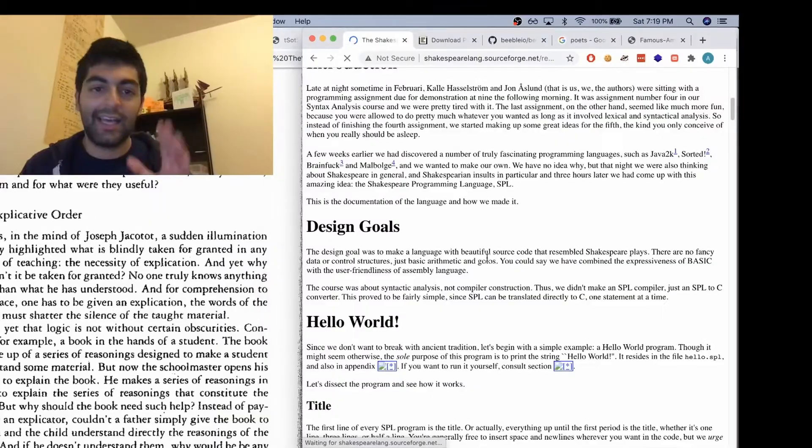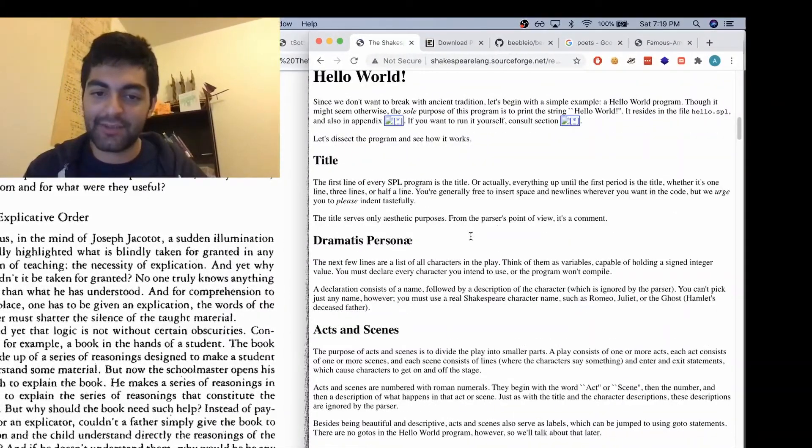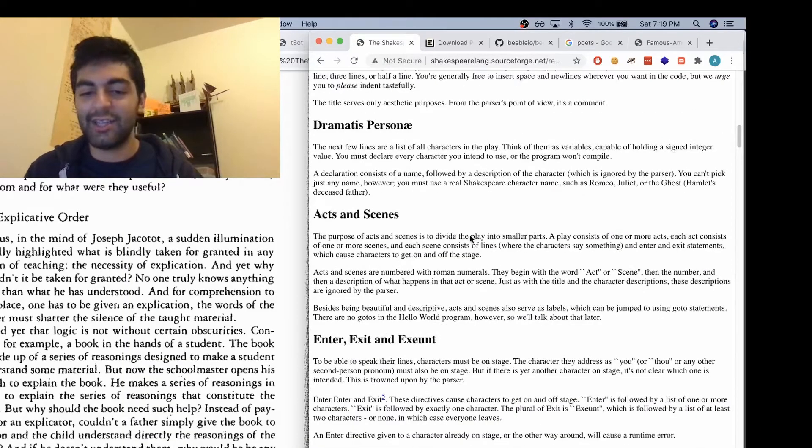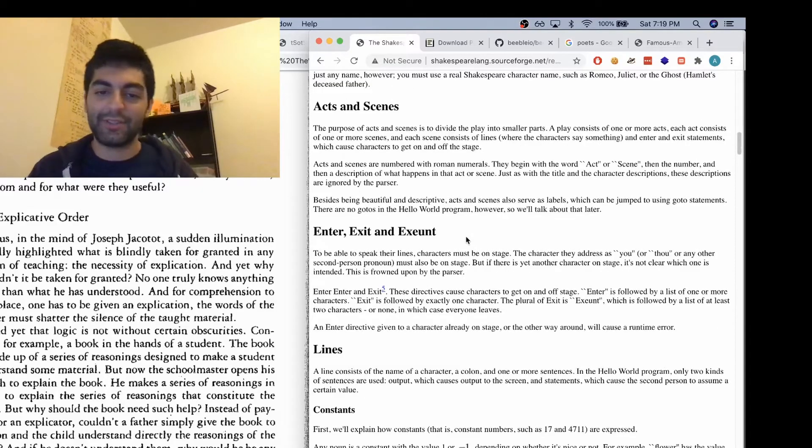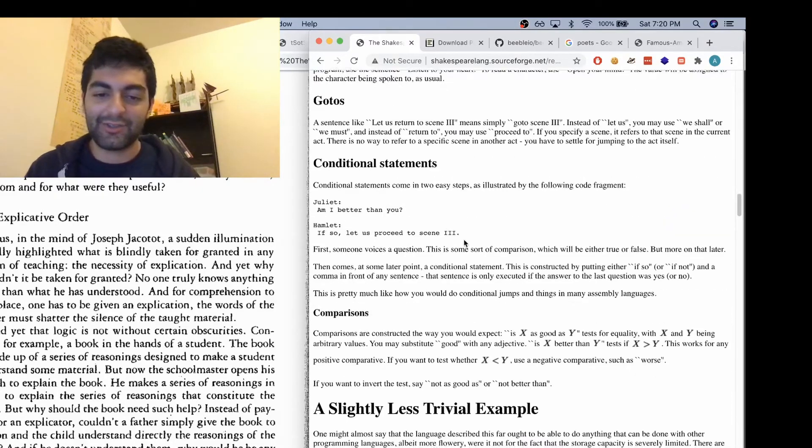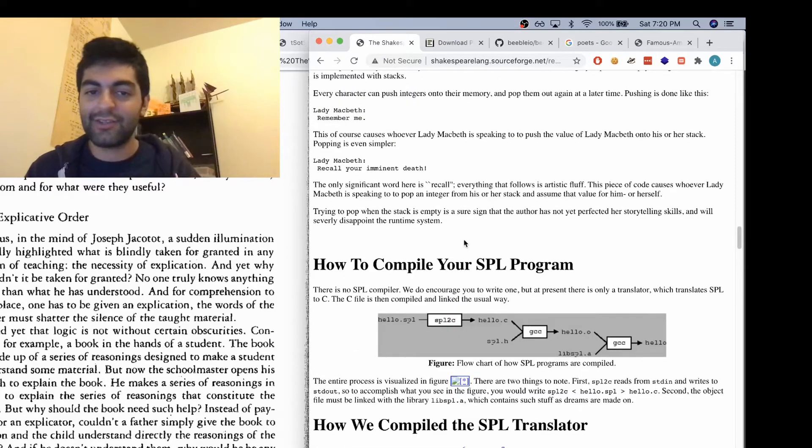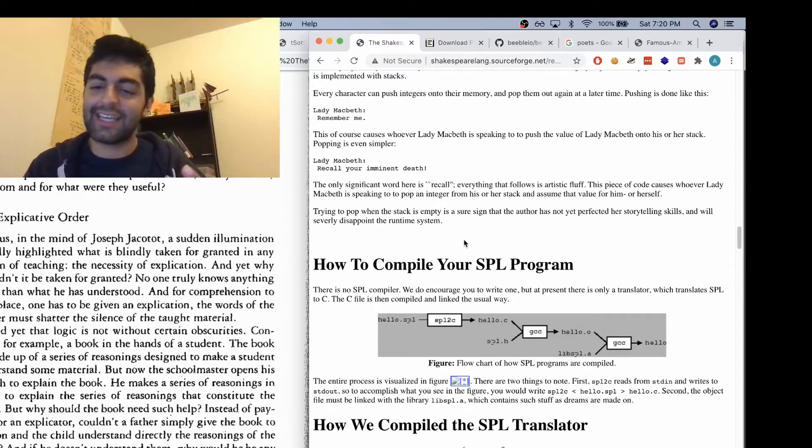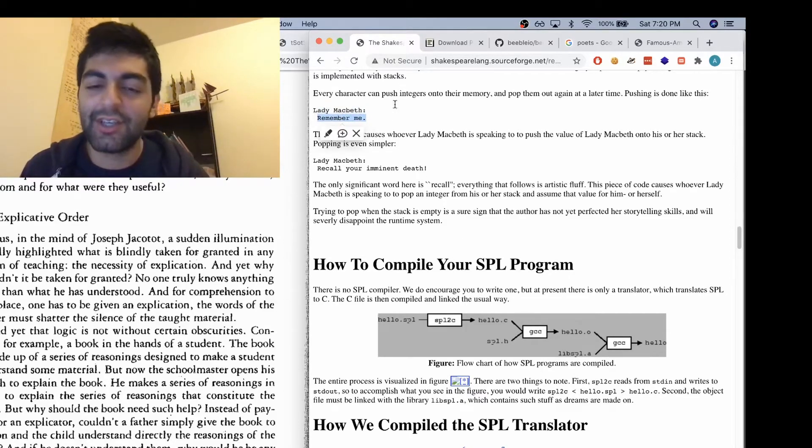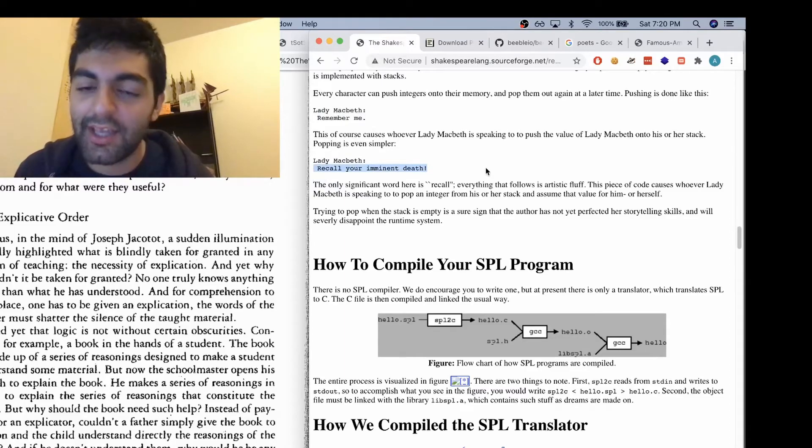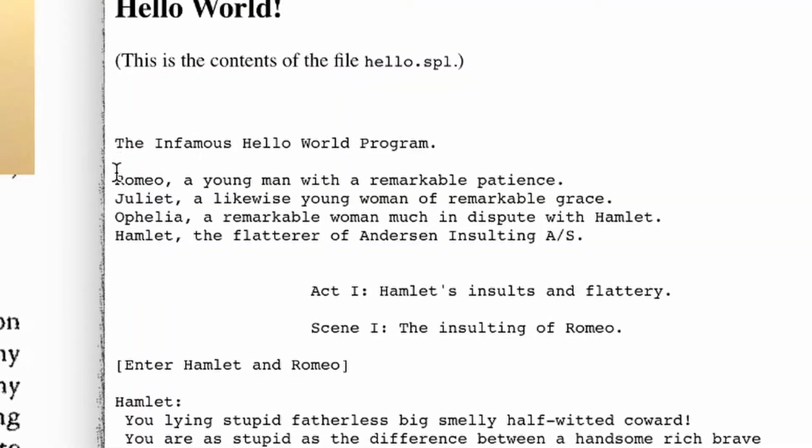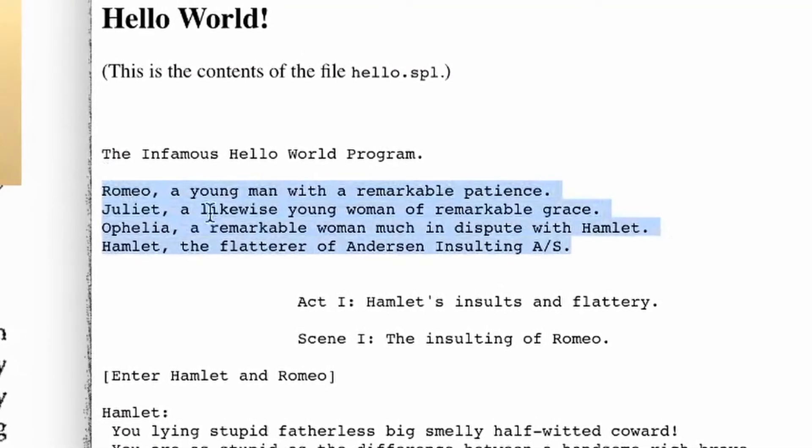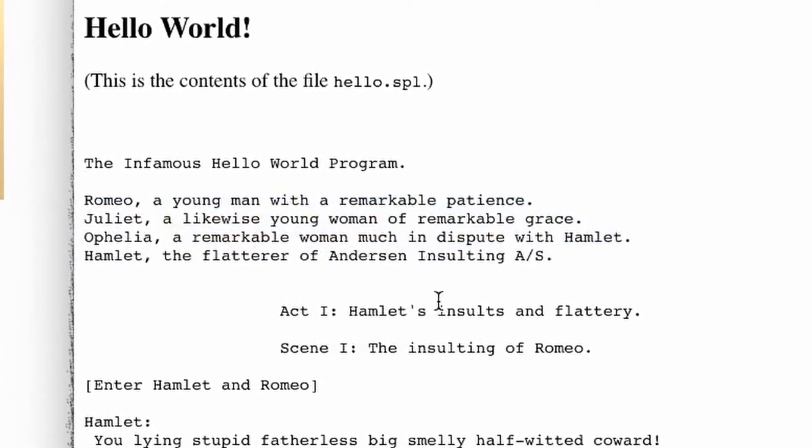And it's also similar, I think, to the Shakespeare Programming Language, which uses the idea of it being a Shakespeare play to set up the language. So it's pretty interesting. You declare the characters as your variables, and what they say in the script is actually commands of the program. For example, you have to declare your variables at the beginning, giving them a name, and it has to be a Shakespearean name. You use acts and scenes.